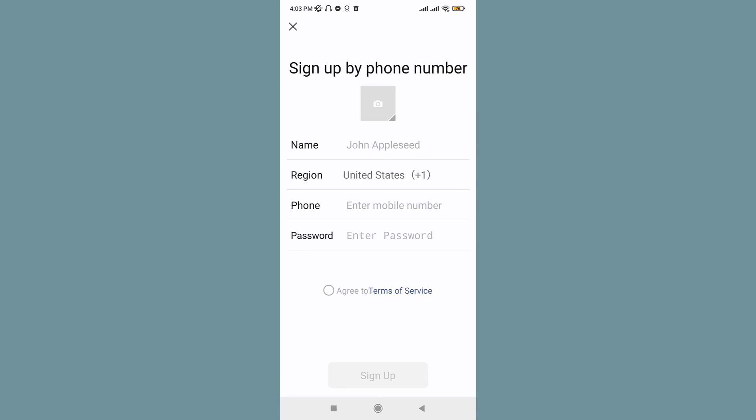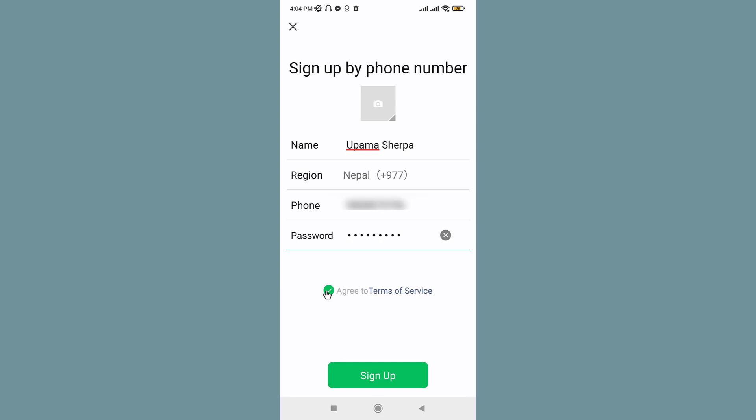So now once you are on the sign up page by phone number, you will have to enter your personal details. Once you have entered your details, go and tap on Agree to Terms of Service and tap on Sign Up.